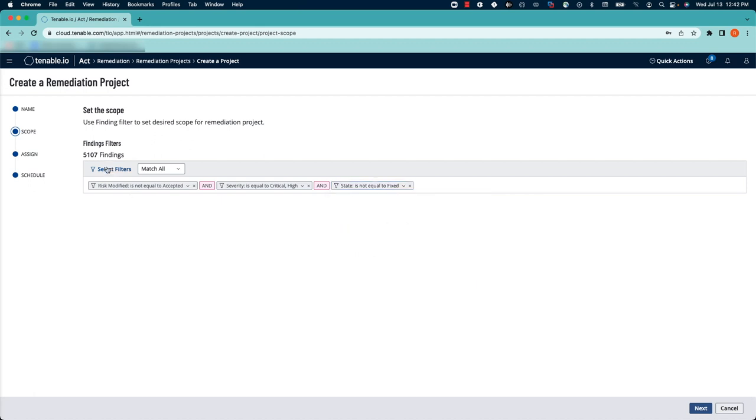I'm going to add one more filter to narrow down our findings a little bit, and notice right now, with the filters applied as they are, we have 5,107 findings to remediate.